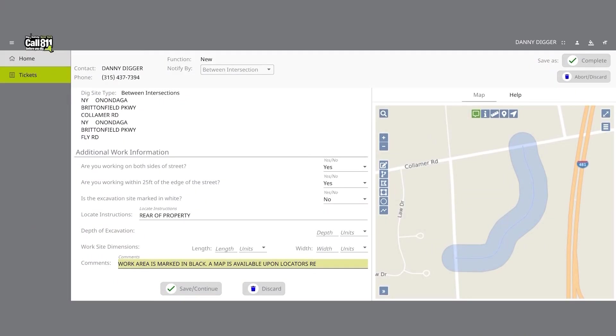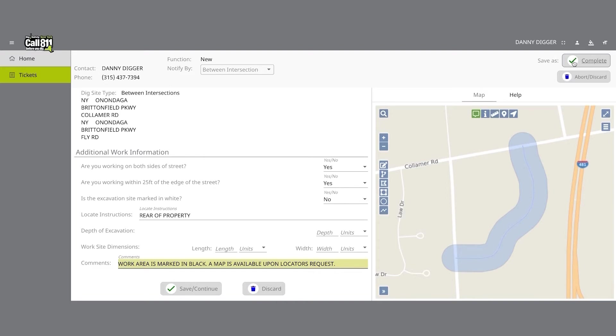Once you've verified that all the information is correct, as well as the dig site mapping, you can click the Save Continue button at the bottom of the form screen. You can also save the location request by clicking on the Complete button at the top right-hand corner of the screen.